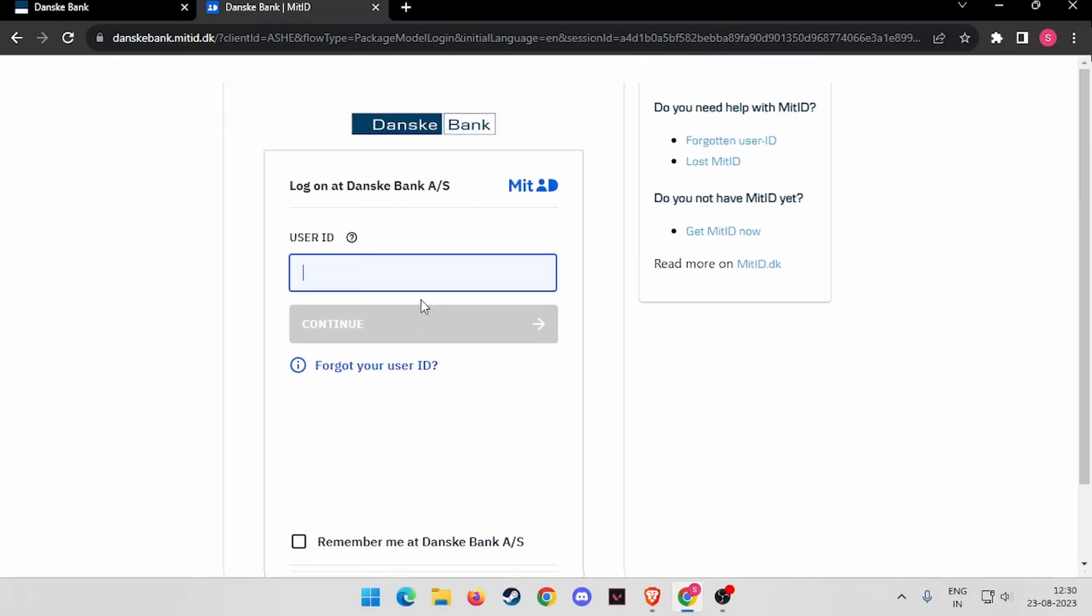After clicking on continue, you have to enter your password, and then you will be able to log in into your Dansk Bank online banking account.